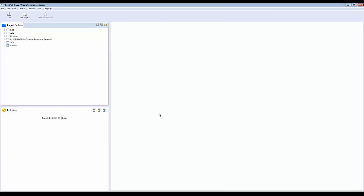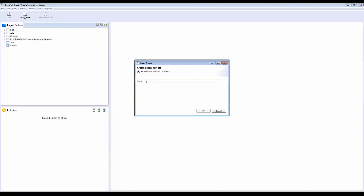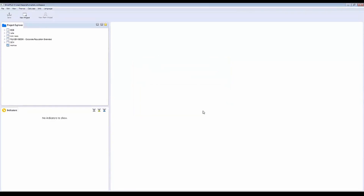Once you install and launch the SmartPLS application, this is how the interface looks. On the left is your Project Explorer, where all your projects are listed. It's extremely simple — you click on 'New Project,' give it a name such as 'SCM Webinar,' and it appears in the Project Explorer.